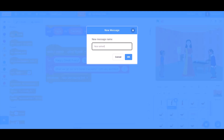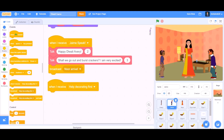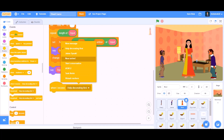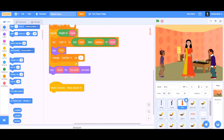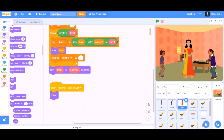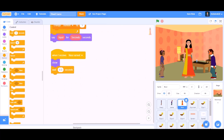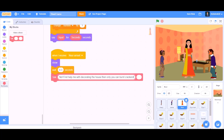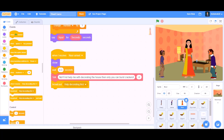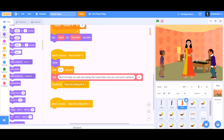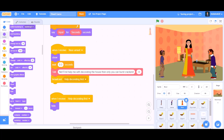Broadcast a new message named 'noor arrive.' Jam says: 'Shall we go out and burst crackers? I am very excited.' Then when I receive 'noor arrive,' go to the character Noor, show itself, and wait for 0.3 seconds. Call talk: 'No, first help me with decorating the house, then only you can burst crackers' for 4 seconds, and broadcast 'help decorating first.' When I receive 'help decorating first,' hide.